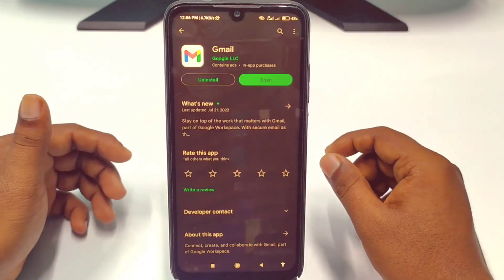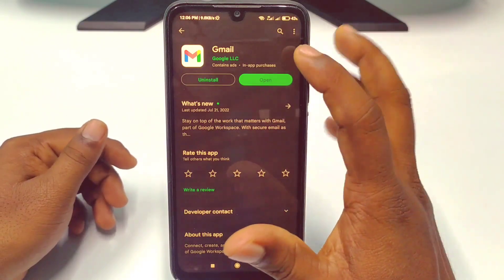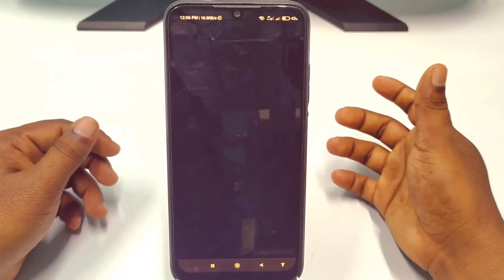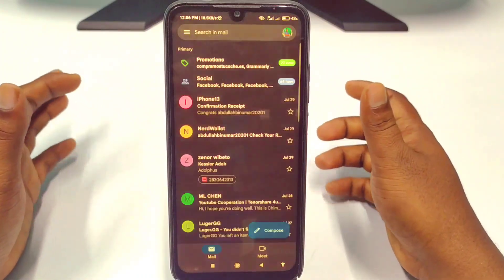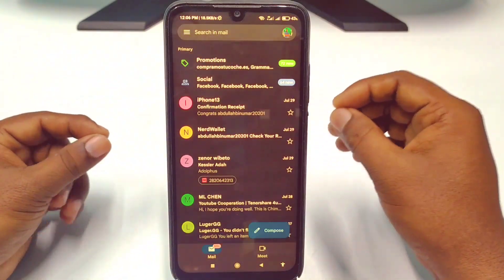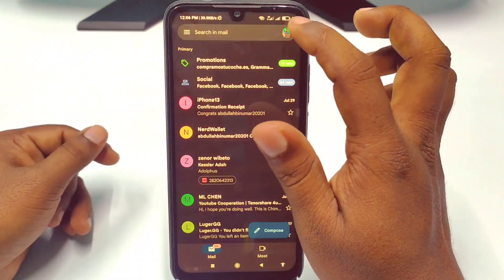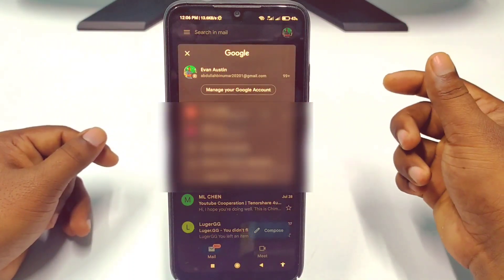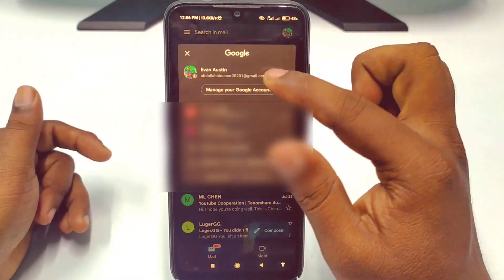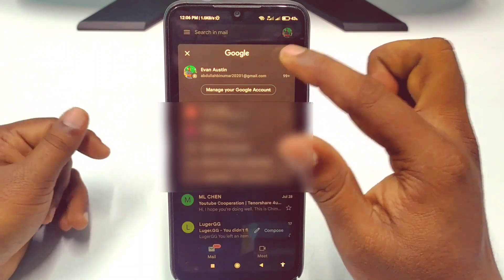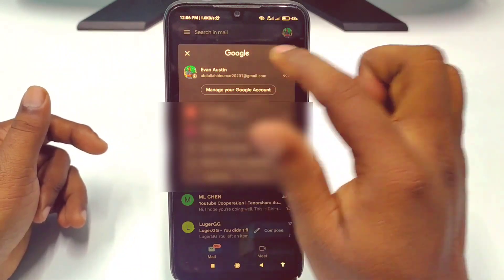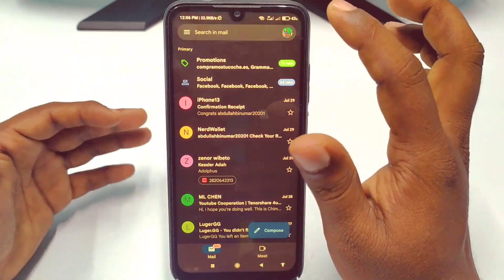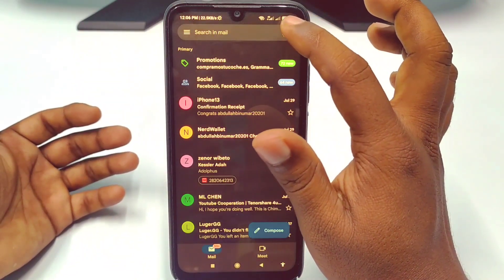After updating the Gmail application, just tap the Open option. After that, you will need to choose your Gmail account. I have three Gmail accounts here and I want to remove my first Gmail account from other devices, so I choose the first one.